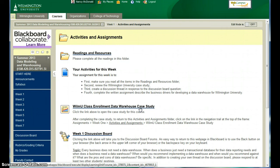The reason that we're going to use Wilmington University data for the case study is it's often important when we're doing data warehousing to understand what the data looks like, how the data codes are set up.